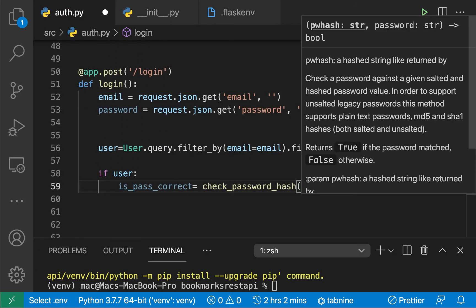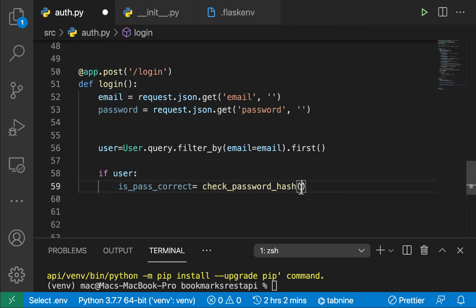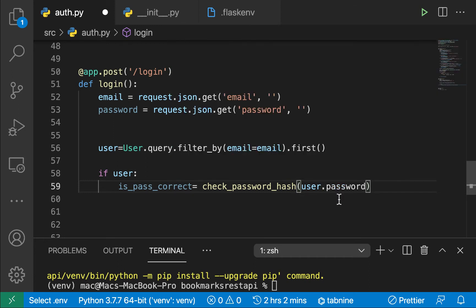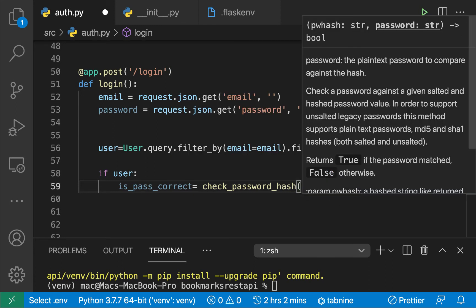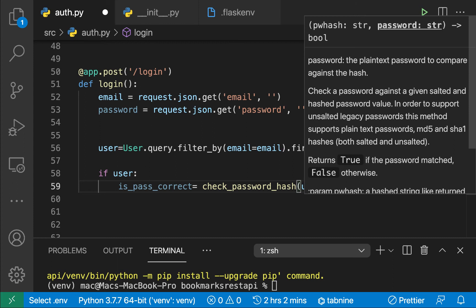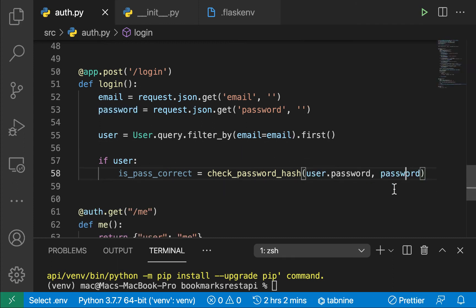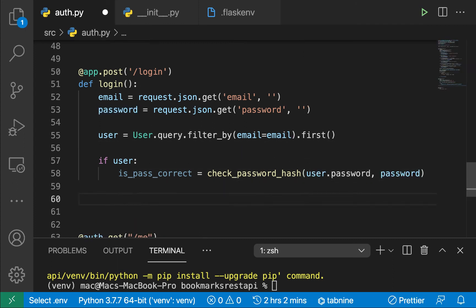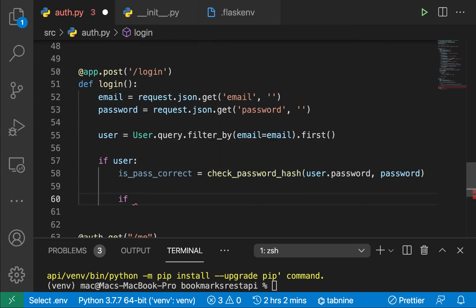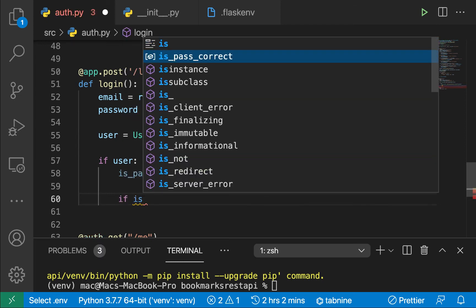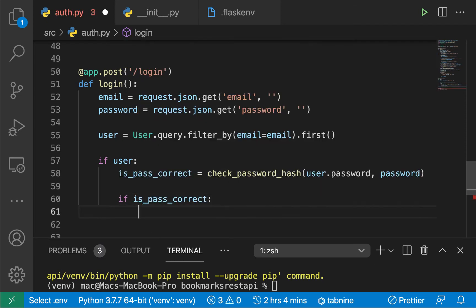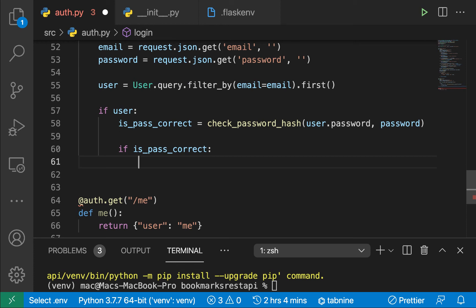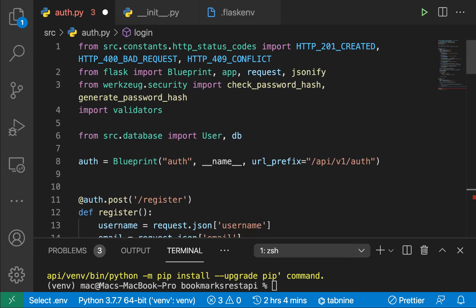So check_password_hash takes in the hash. So the hash is going to be the user's password from DB. So that is going to be user.password. Because in a DB, it is a hash. And we're going to be checking it against the password, which is the password that the user is giving now. So now we can check if this password is correct. So we can do if is_password_correct. Then that means that the user's login was good. So we can create for them an access token and also a refresh token.